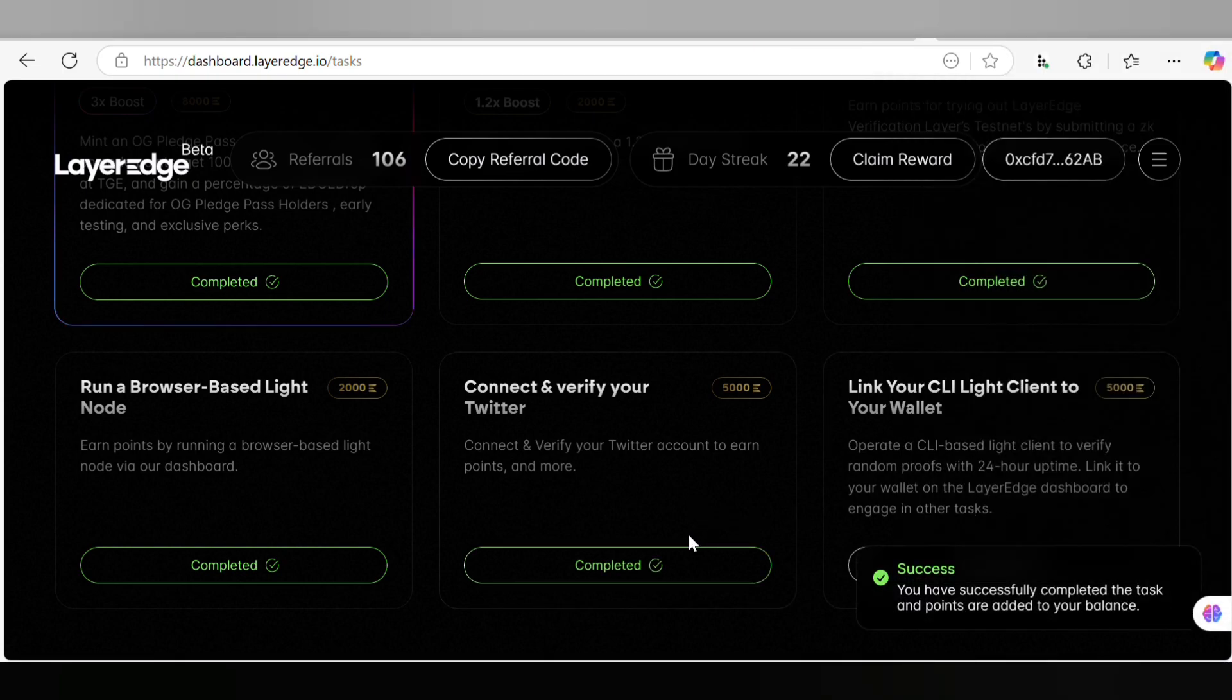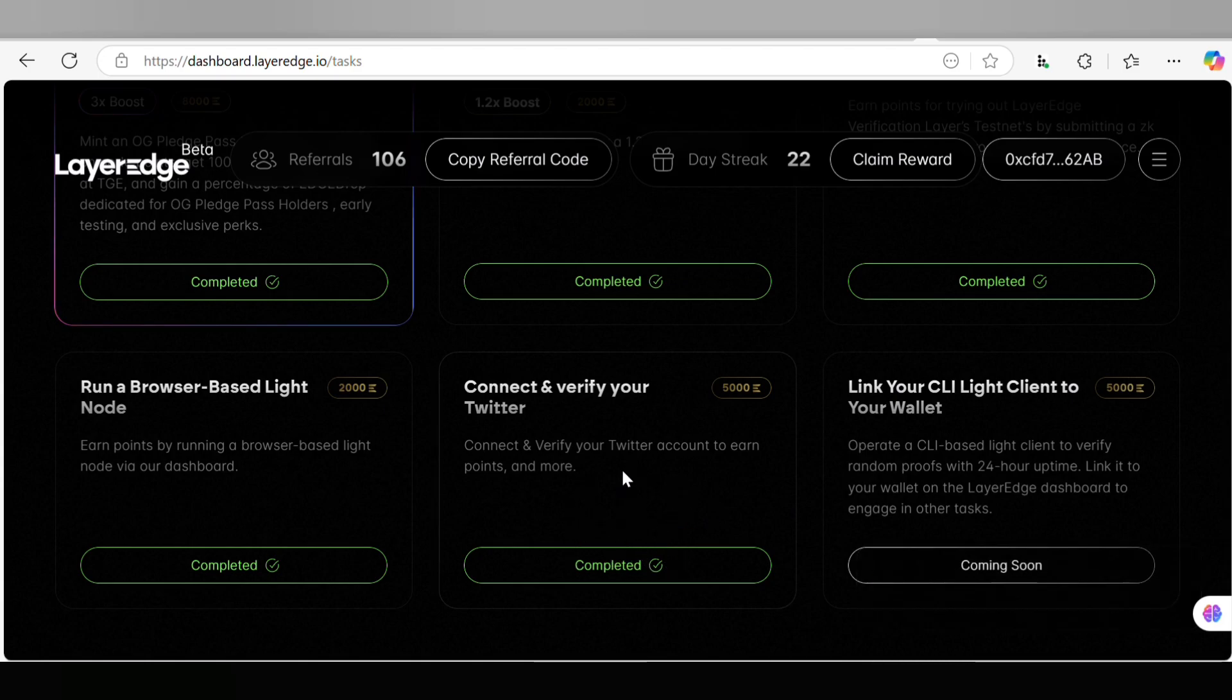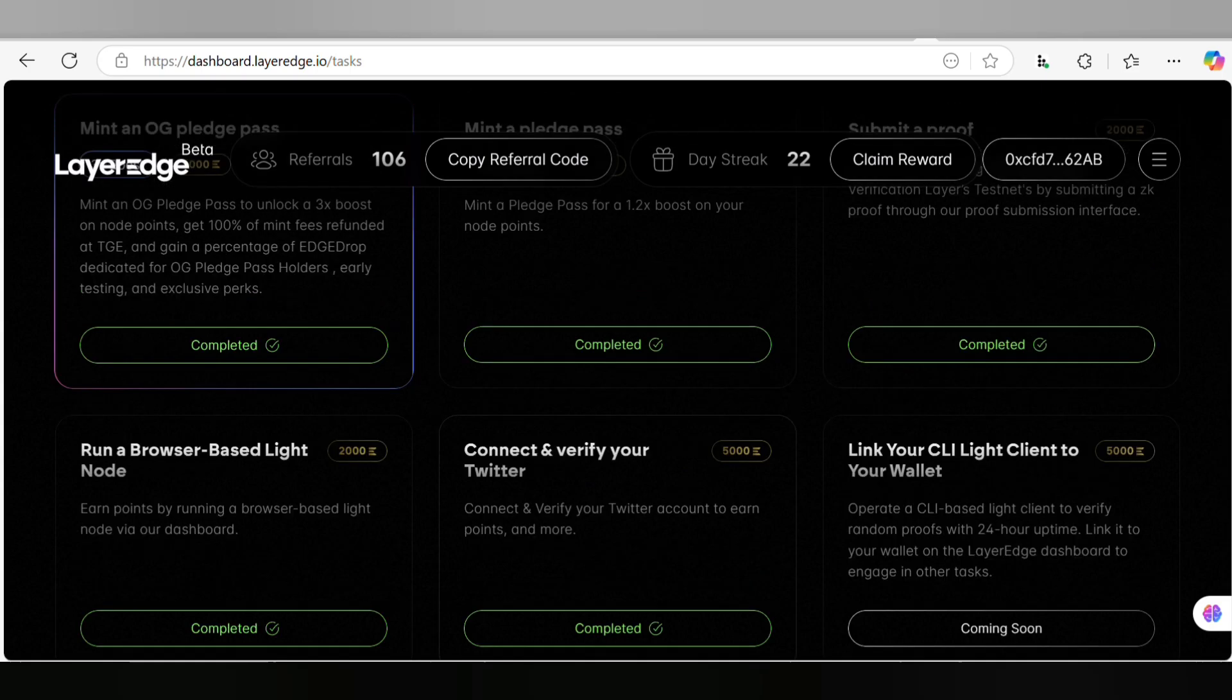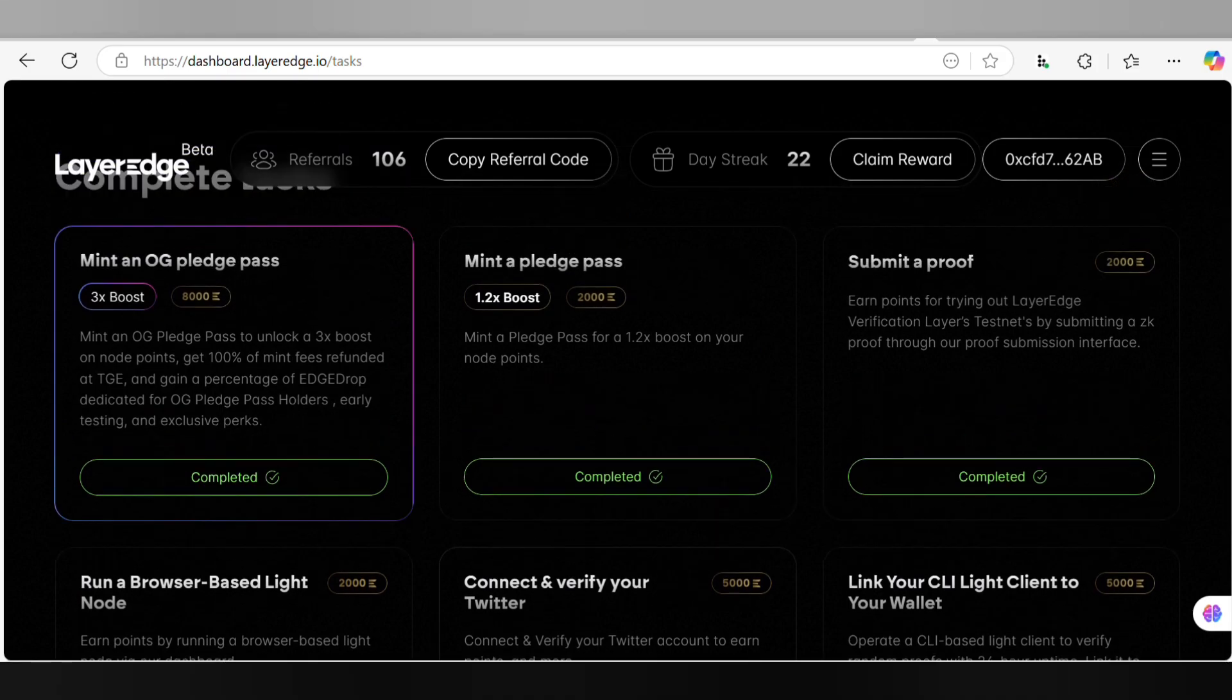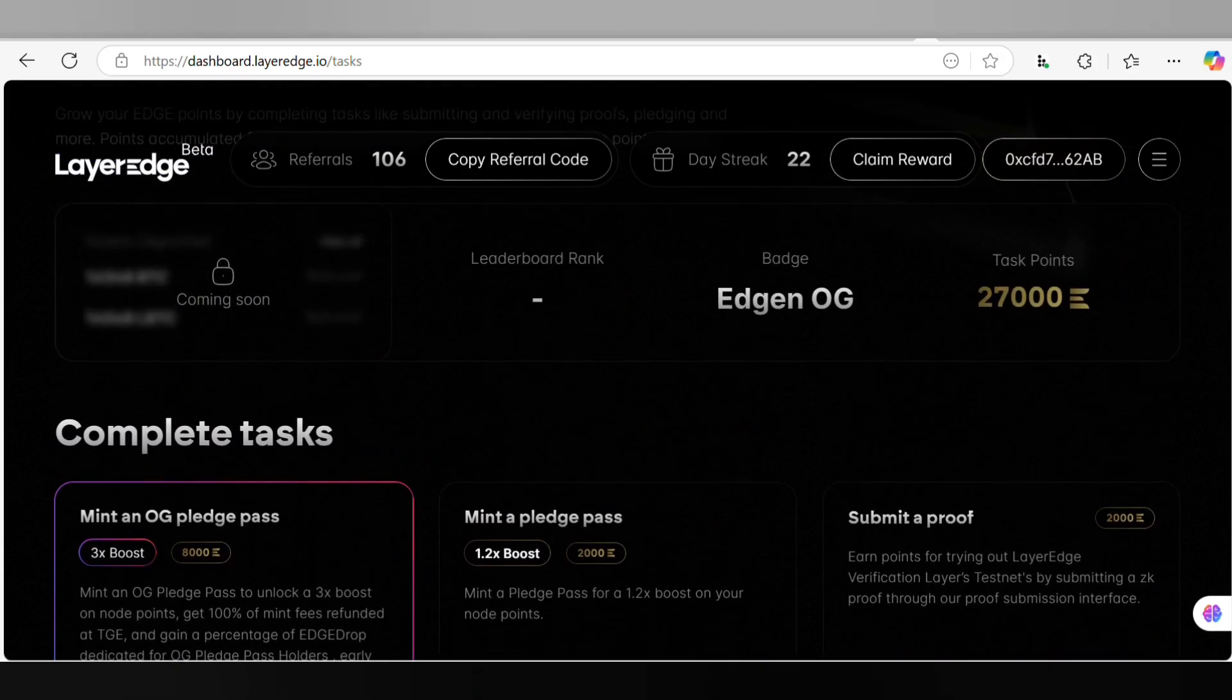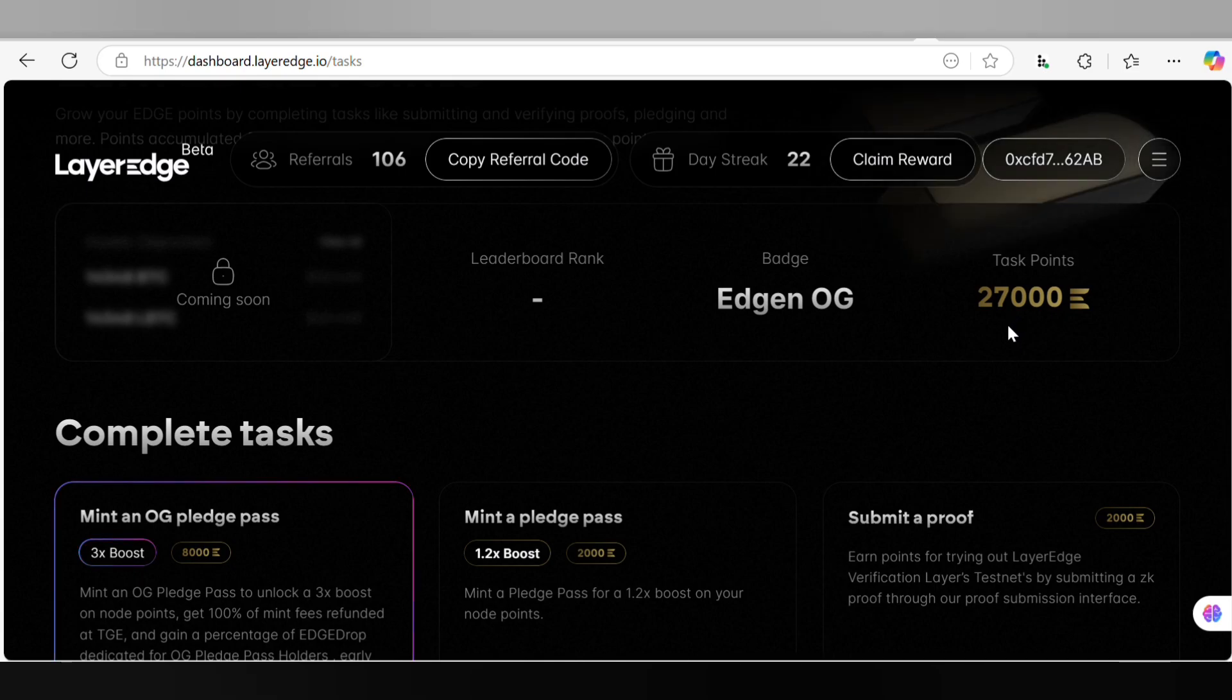Wow! I have verified and connected my Twitter account to Layer Edge and I have earned 5,000 Edge points which now took my task points to 27,000 points. This is just the way you are going to connect and verify your Twitter account on Layer Edge.